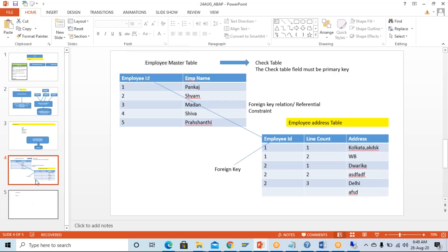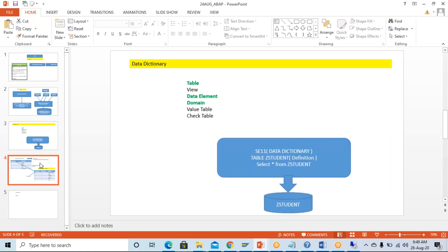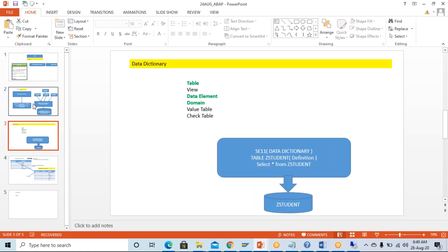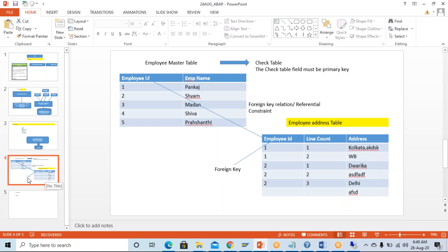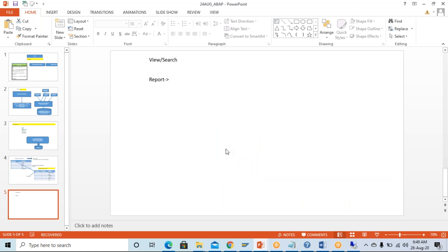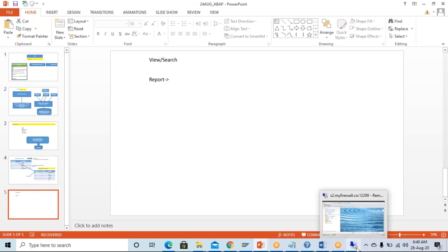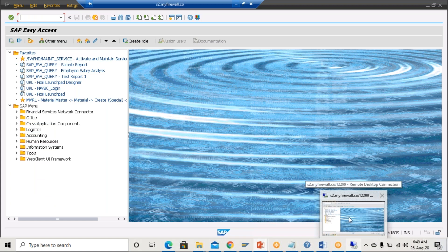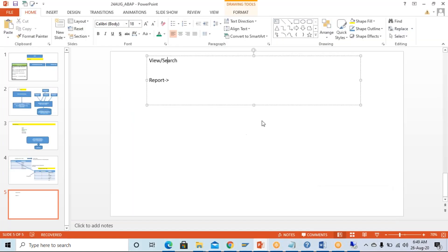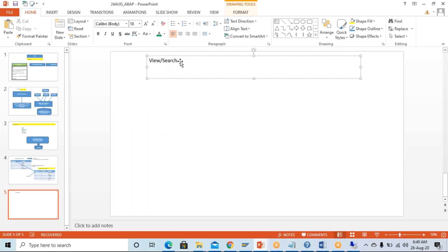We'll also be looking at the difference between table and structure, what is buffering, and all those things — but not at this point. I'll come back and show you once the basics are completed as a kind of revision. For now, I'm covering the basic things, and then I'll come back to the data dictionary and cover the remaining topics as well. So let's look at the different types of view.